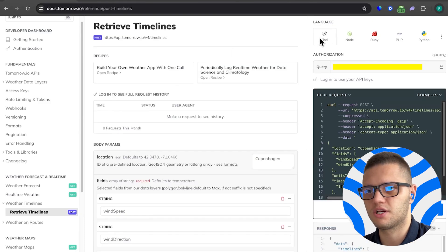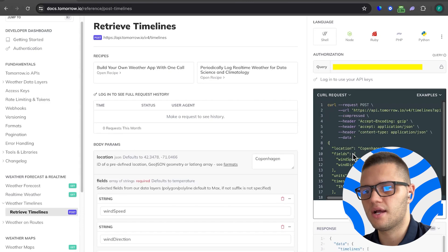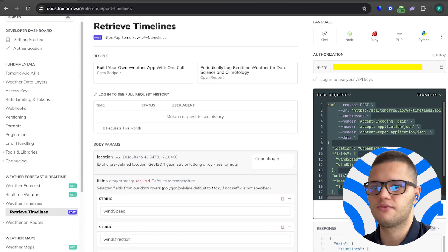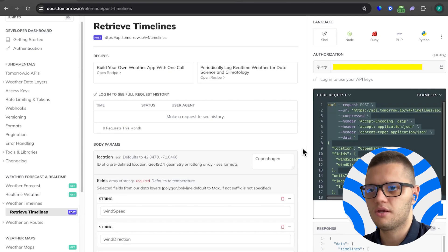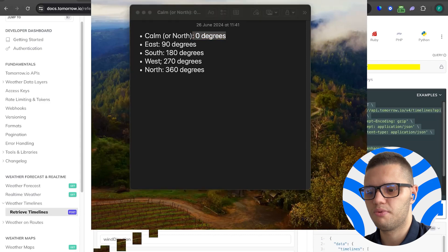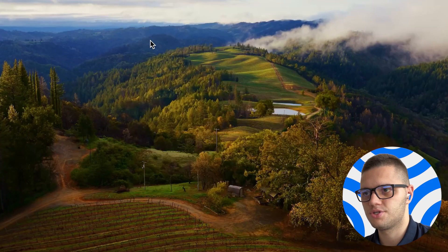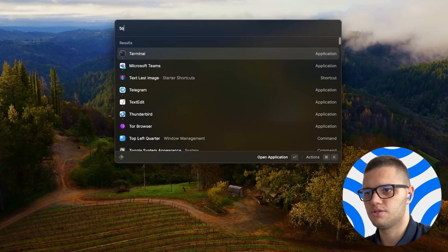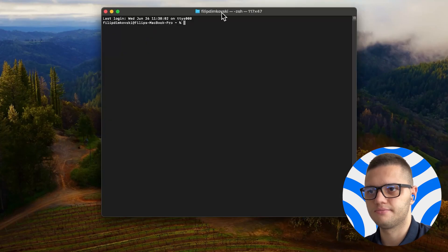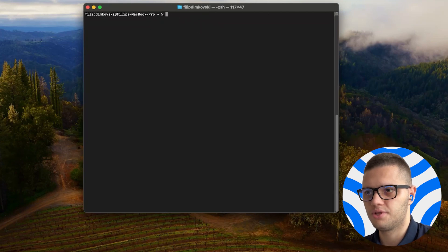All we have to do is pick shell, i.e. curl as the programming language and copy it. Then our next step would be to open a terminal, which we can do like that. Make sure to clear it.